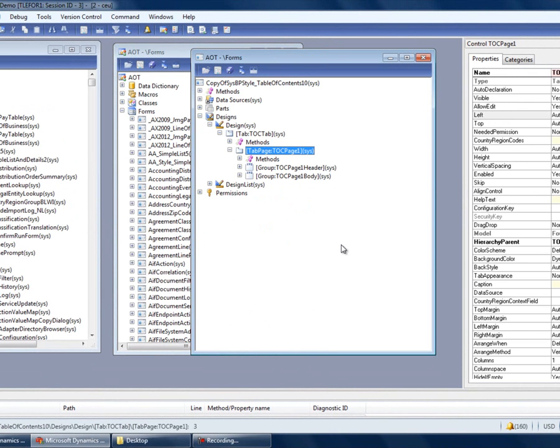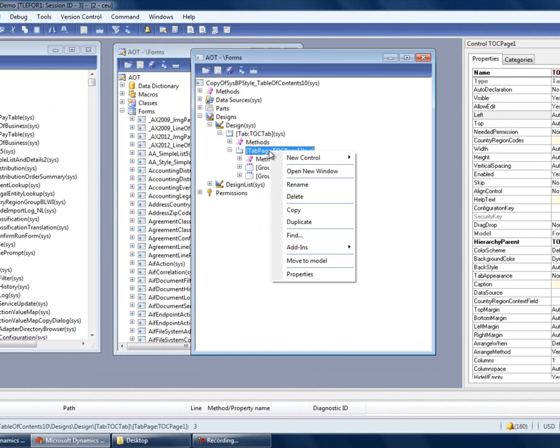The Table of Contents pattern provides a tab page for us. We'll need two tab pages since we're migrating two forms. To create another tab page, I'll select the existing tab page, right-click, and select Duplicate.